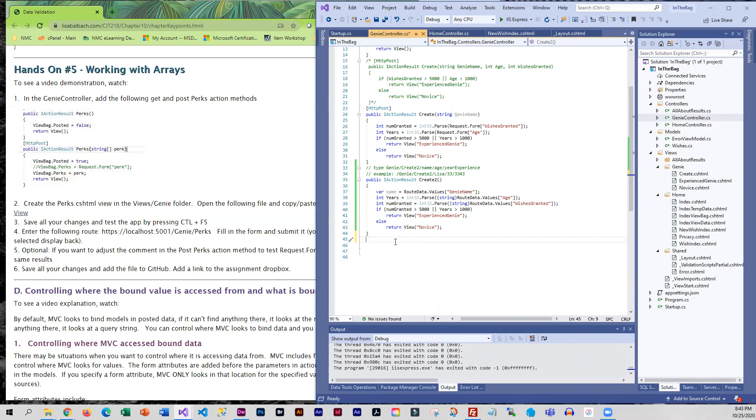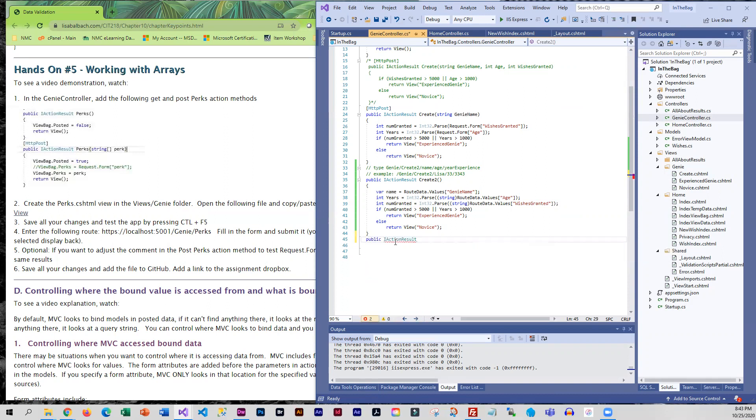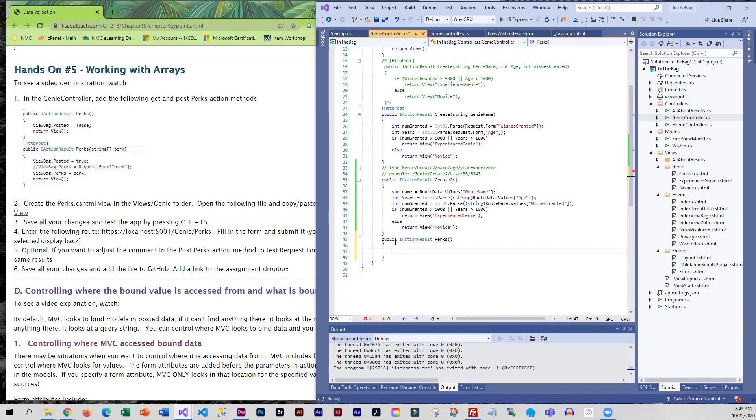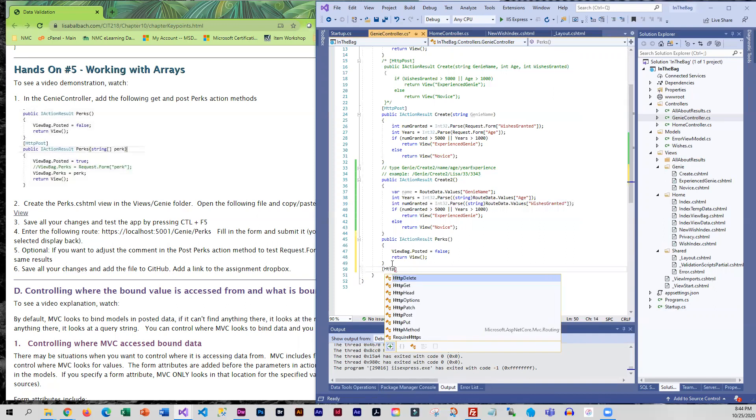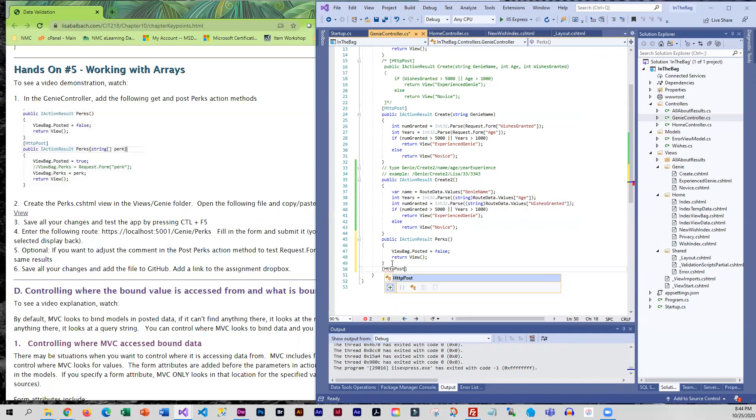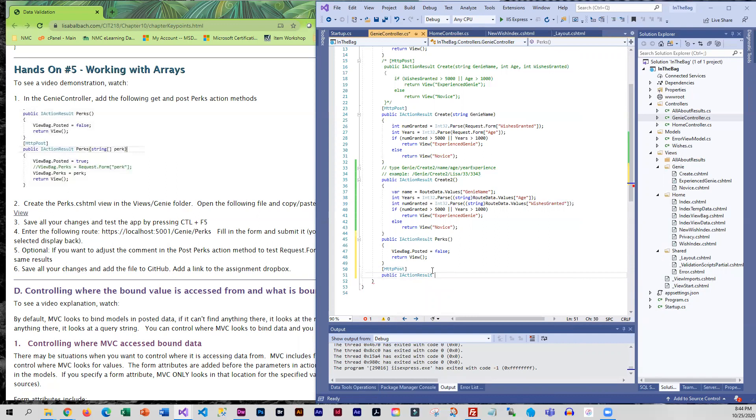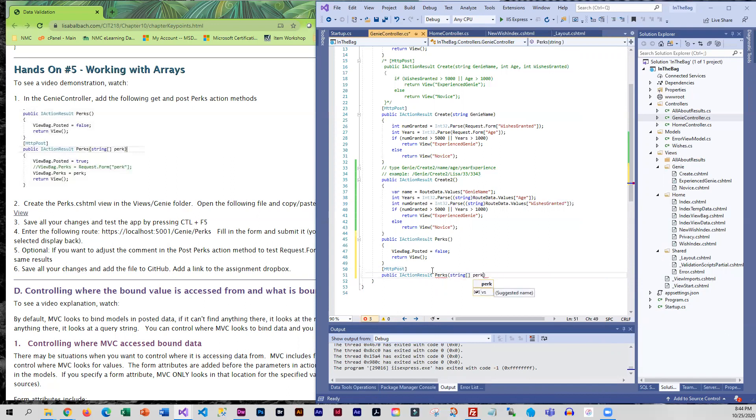I'm going to go ahead and add perks. This is going to be my get method. And then I'm going to do a post. And this is going to bring in a string array that we're calling perk.